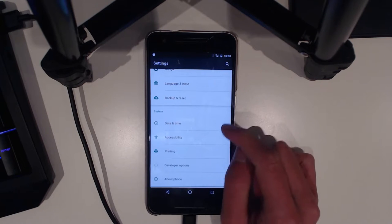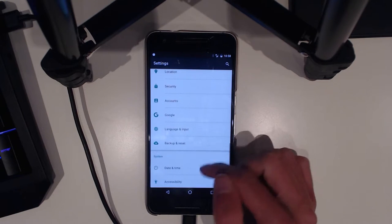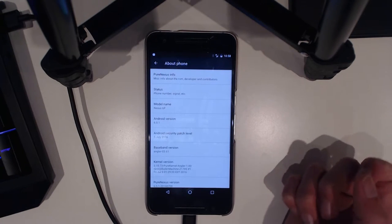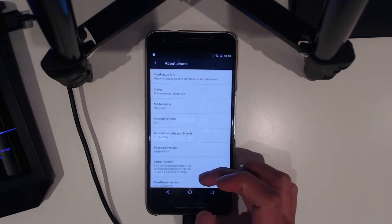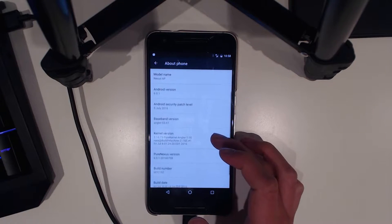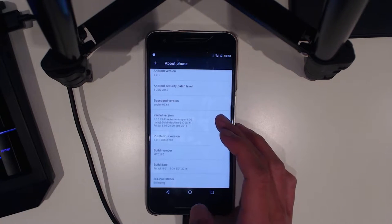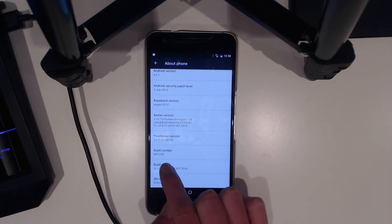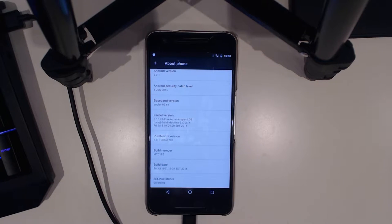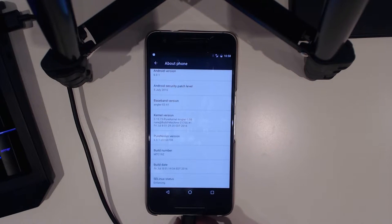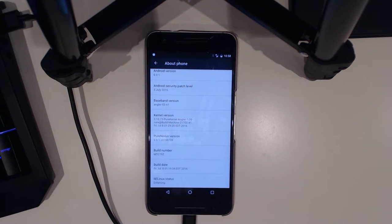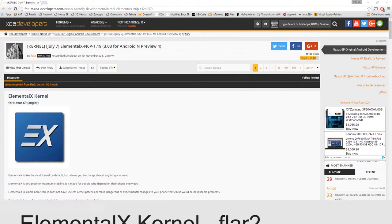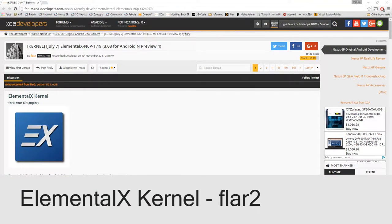I'm currently running the PureNexus ROM, and if we take a look at the about phone screen you can see we're on PureNexus MTC19X. We're gonna be installing that on the latest July security update, and we're gonna be doing it right now.